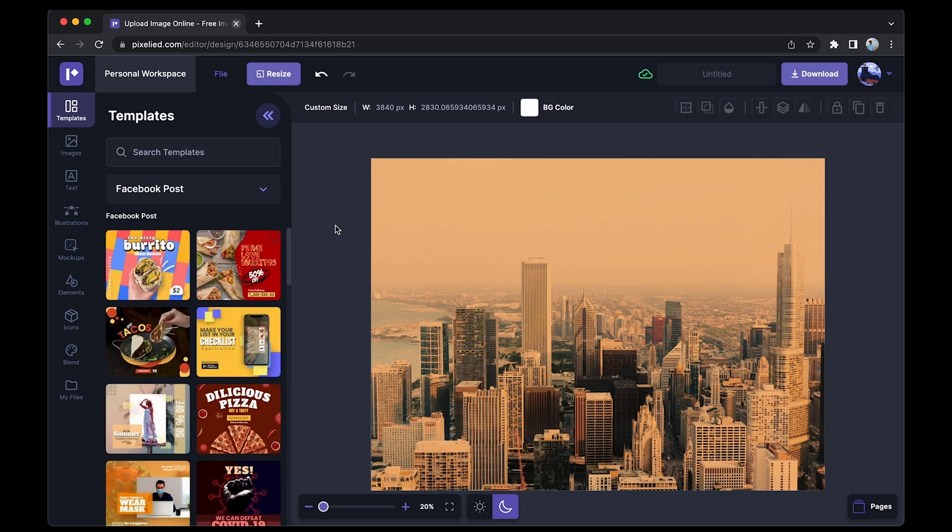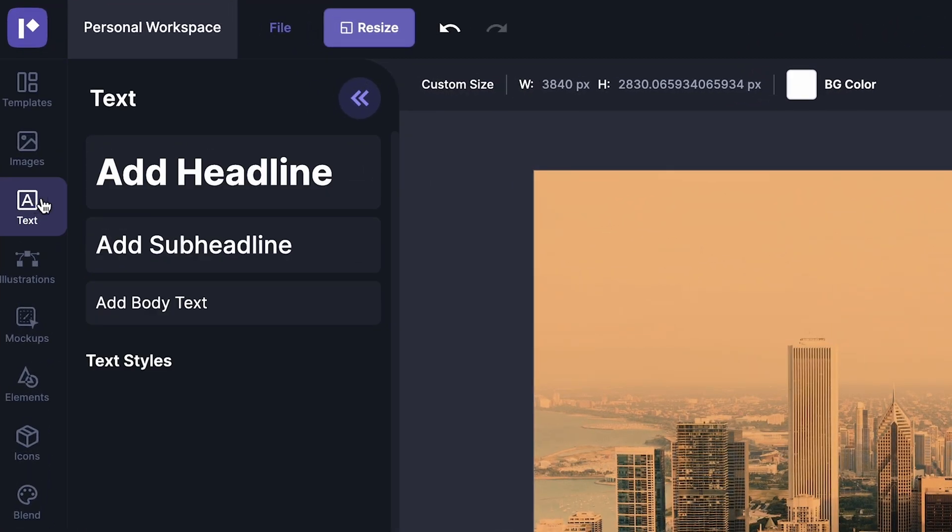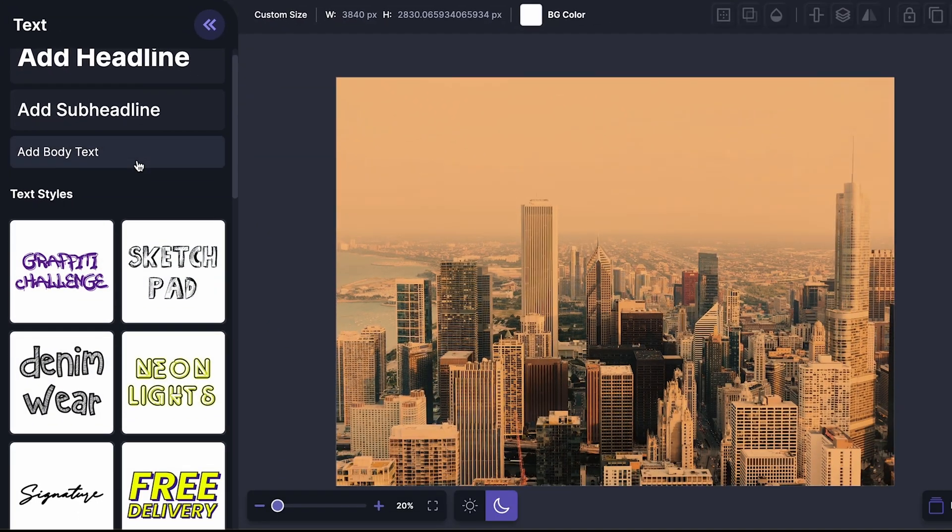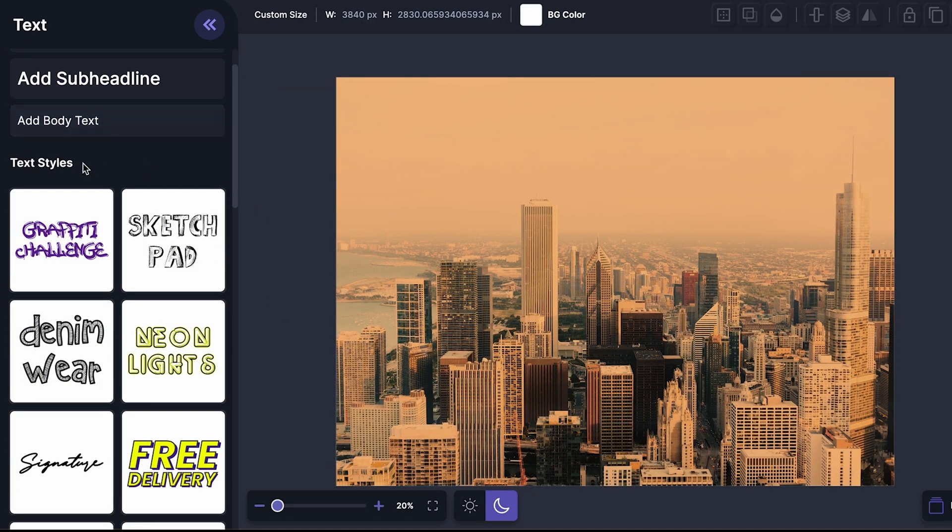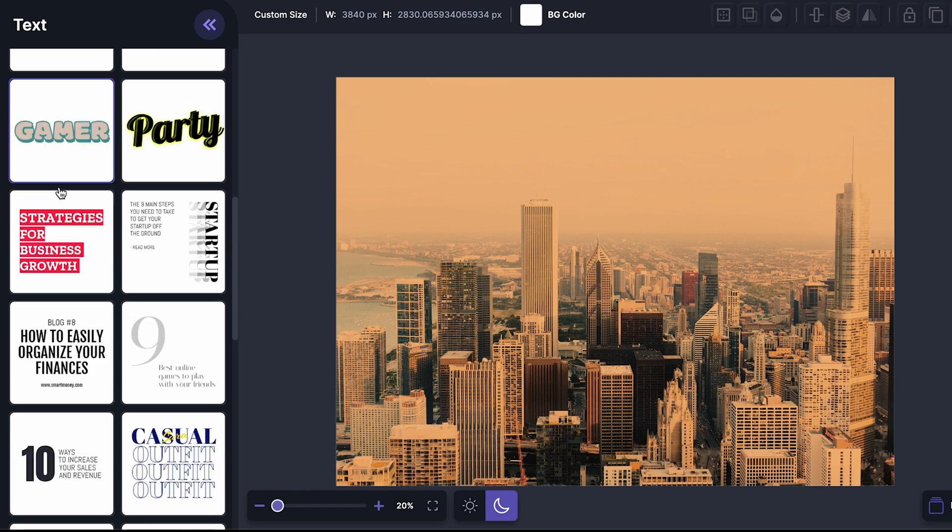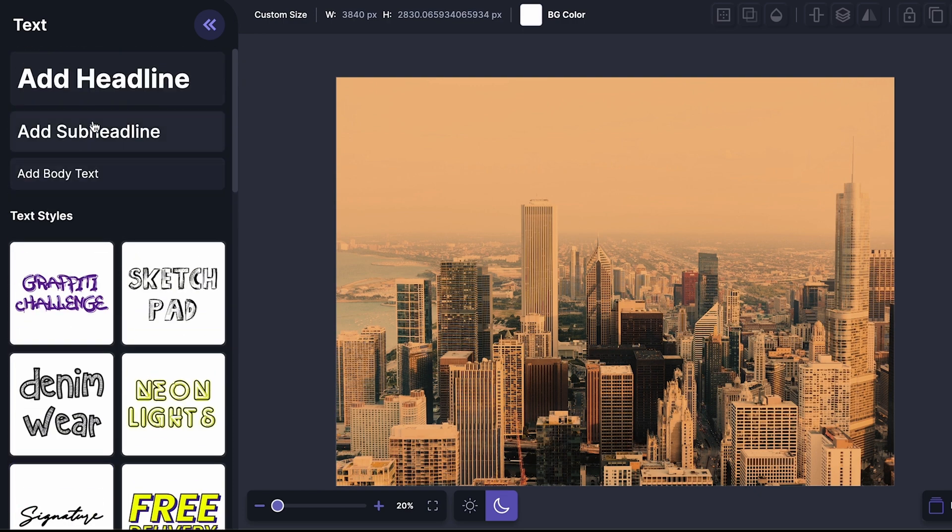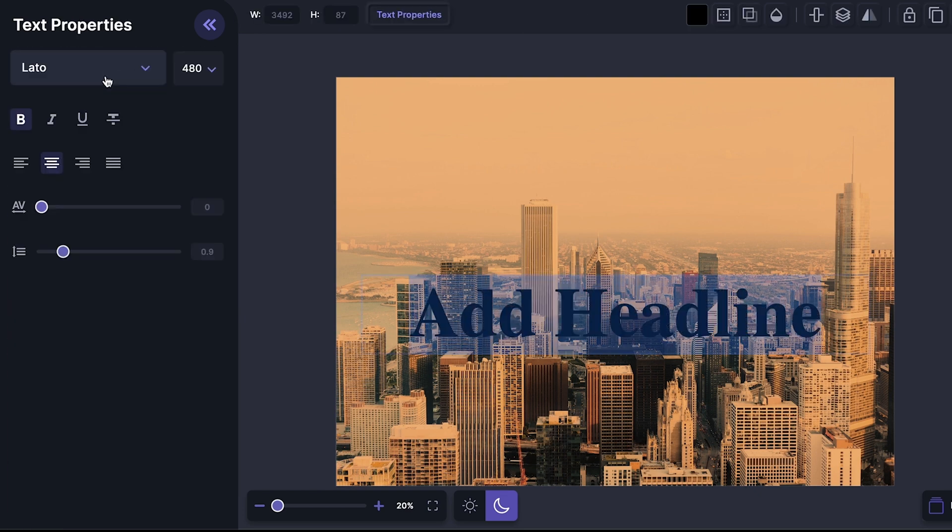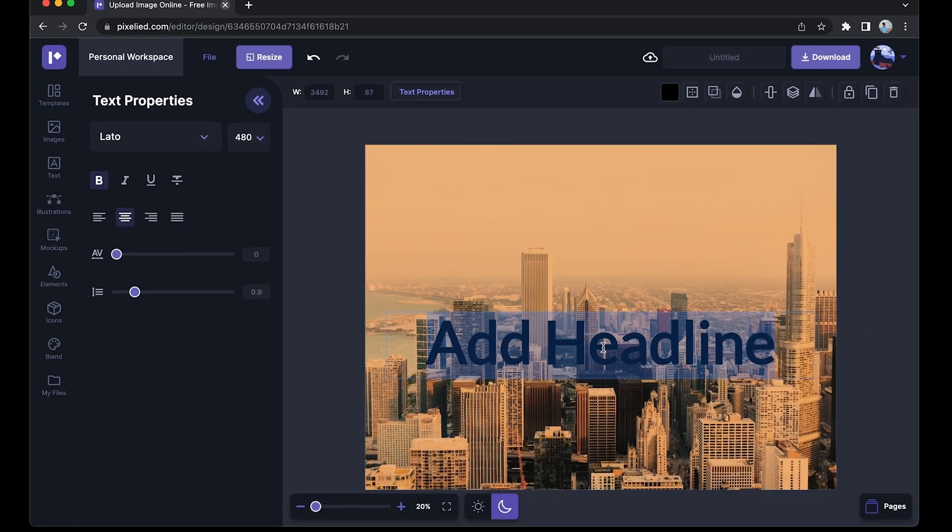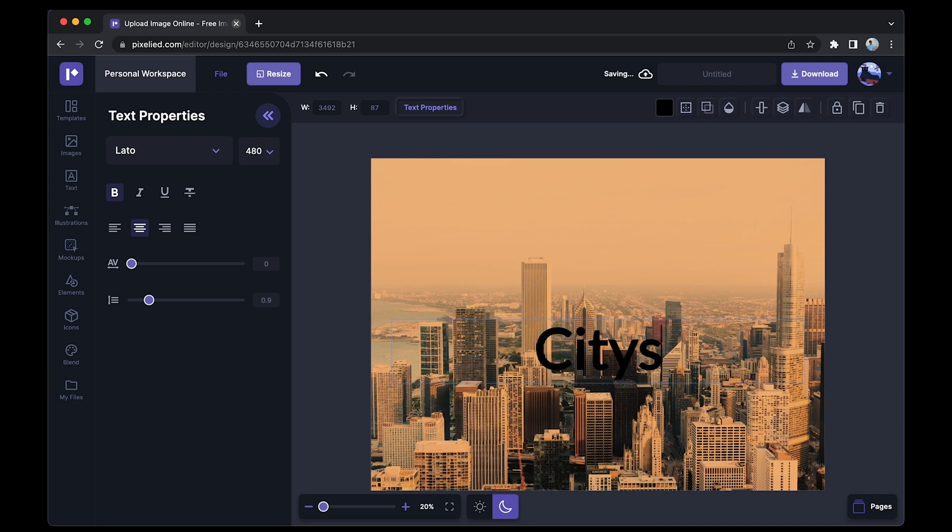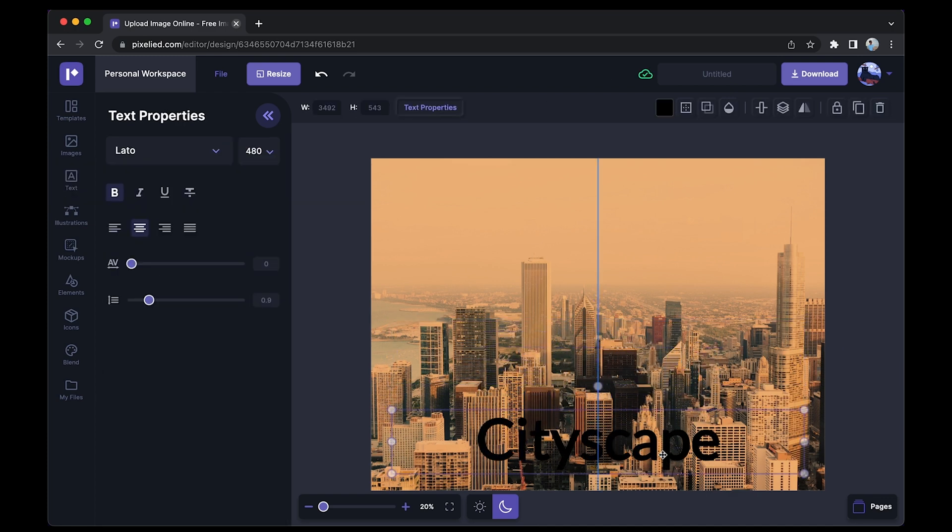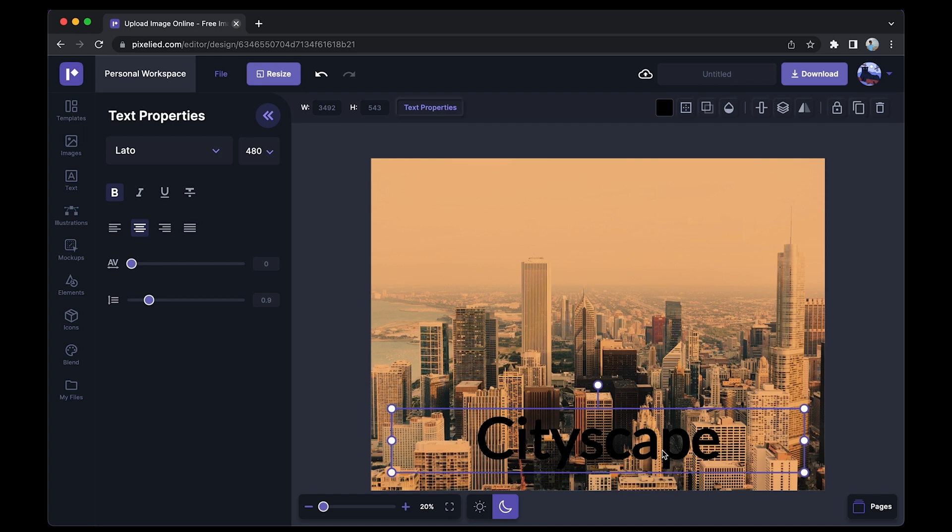we are here, let's try and add text to this image. Just go over to the Text tab. Now you can either choose from these really cool text styles, or you can just go back to the basics and add a headline. I'll just type in 'Cityscape.' Okay, now I'll place this text here. And now, to